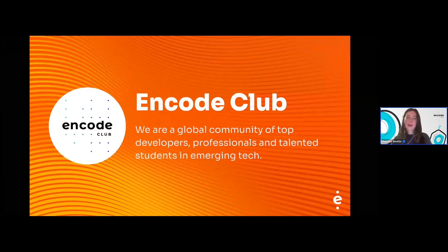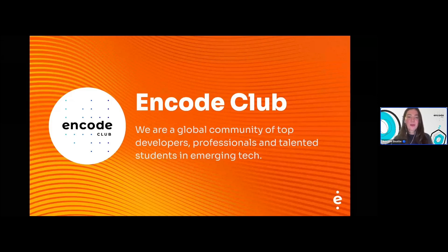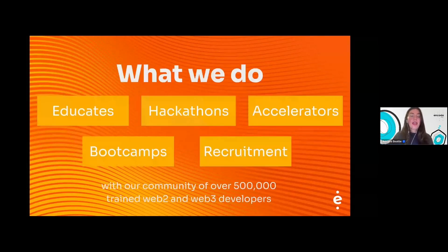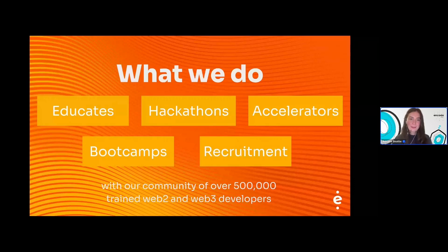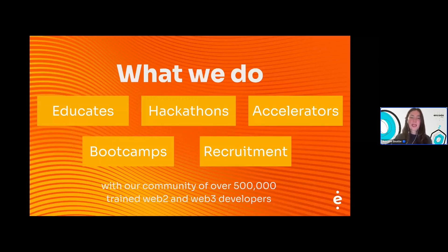For those of you who don't know, we are Encode Club — a community of developers, professionals, and students in emerging tech. Our events include educates, hackathons, accelerators which build upon hackathons to support projects into startups, and boot camps which are intensive programs that refine your skills. We also help with recruitment into Web3 roles. For more information, follow us on Twitter and check out our website.